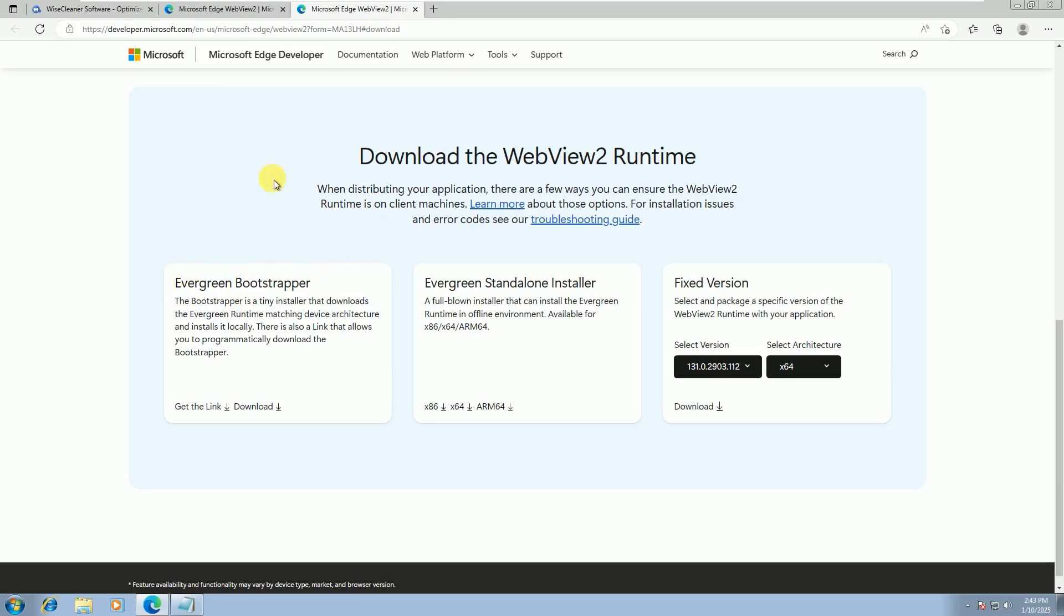Here, under the Download the WebView 2 Runtime, there are three options: Evergreen Bootstrapper, Evergreen Standalone Installer, and Fixed Version.